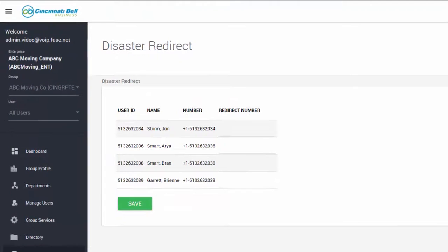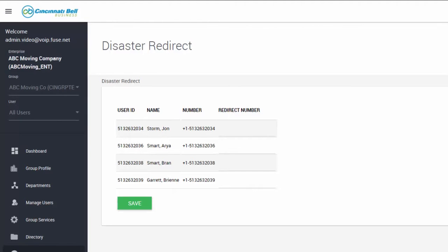Disaster redirect service can be used as a backup solution in case of an emergency. This feature can be used to route all of your calls to another business location or route individual calls to a new number that you've specified.